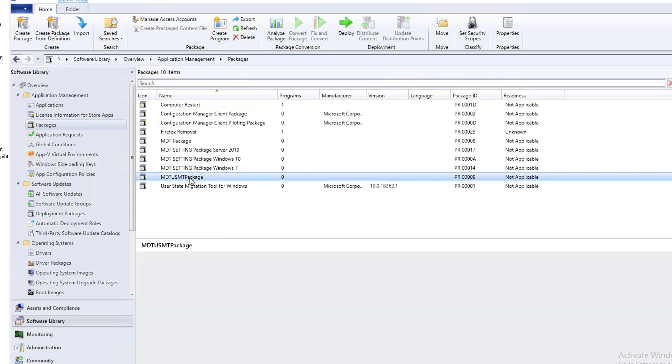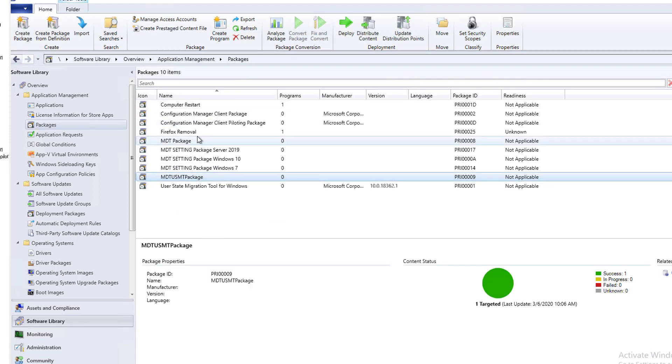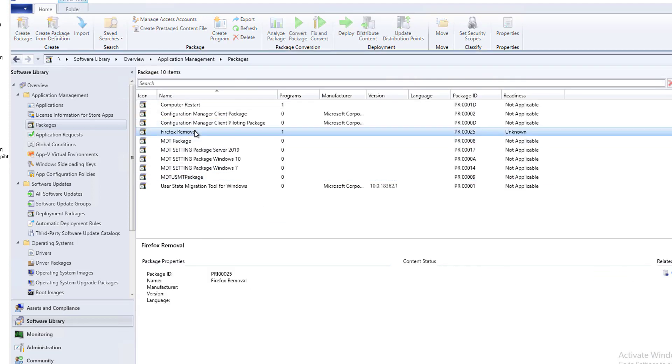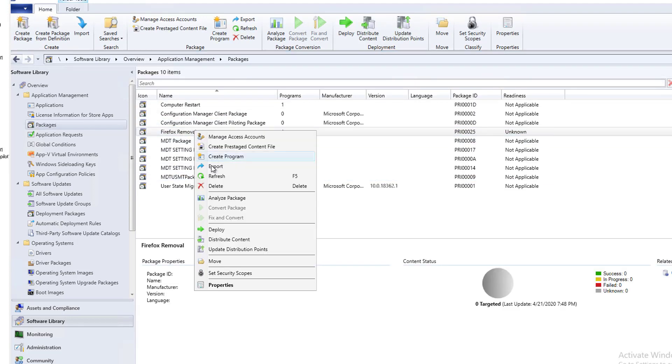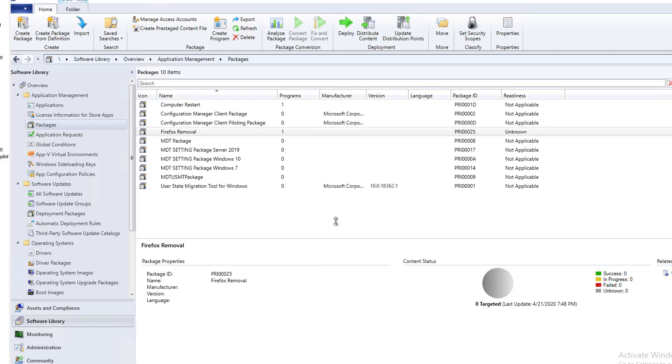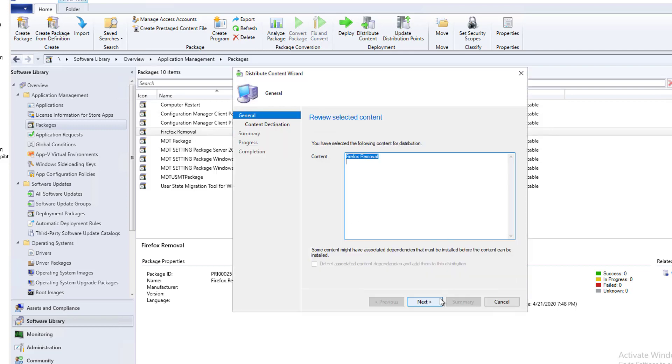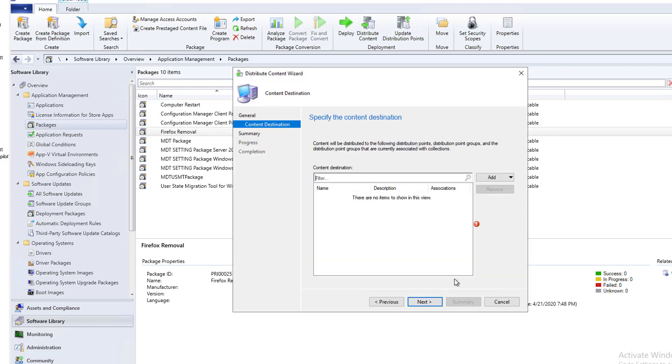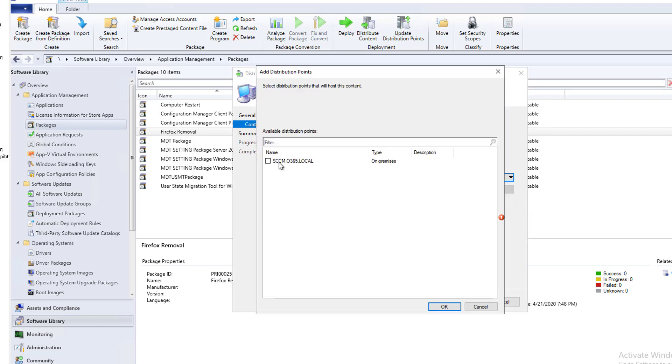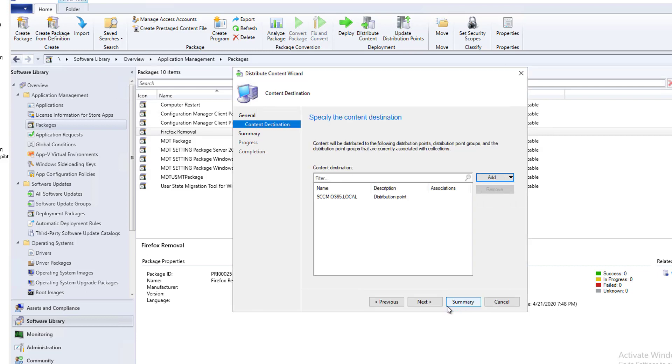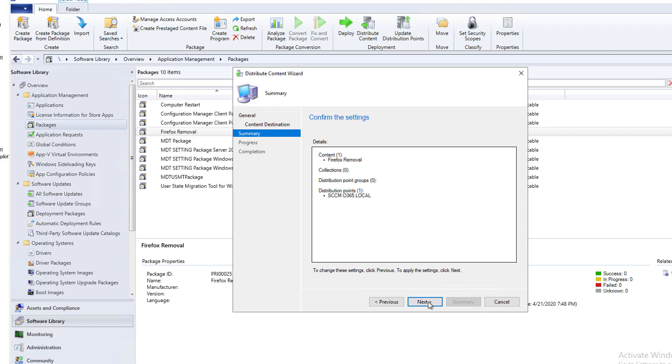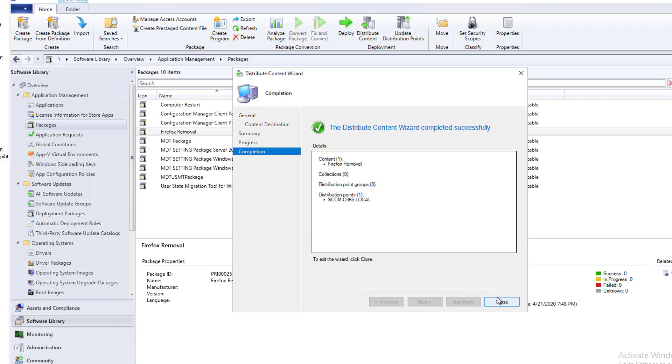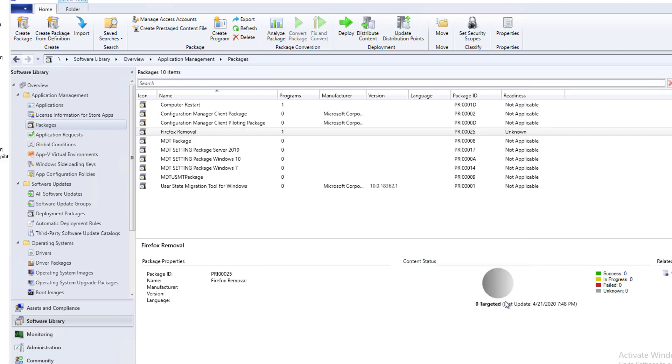Now I'm going to distribute the contents. I'm going to distribute contents. Click next. Choose my DP. Click OK. Next. Next. And close.